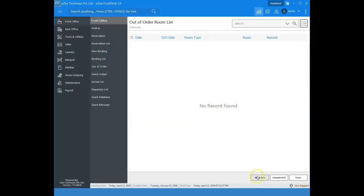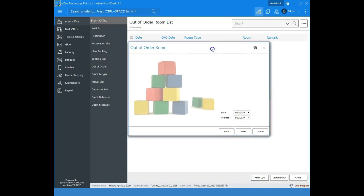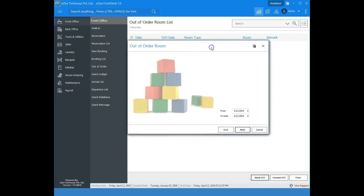Select mark out of order. Using the out of order option, a room can be put out of order or out of service for a certain amount of time.